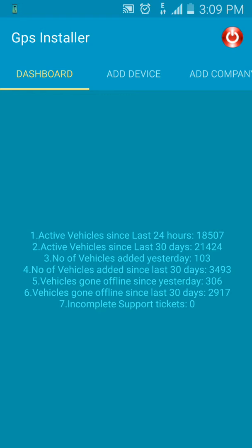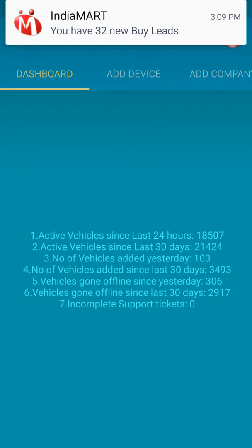Hello, in this video I will explain about the GPS Installer app. Once you log in, you would land on the dashboard. This is our dashboard where significant information about the fleet is displayed in a consolidated format.